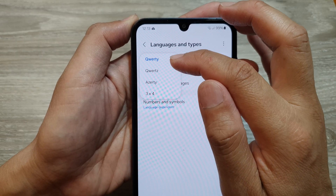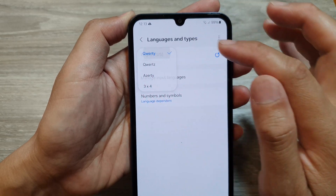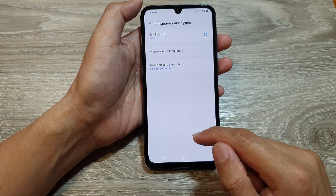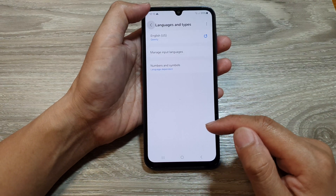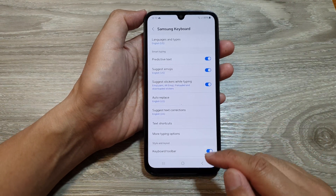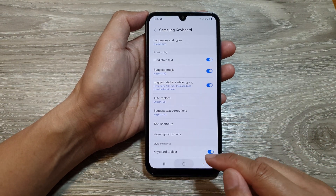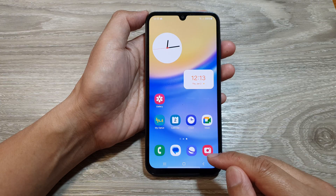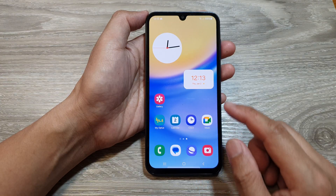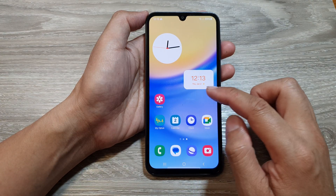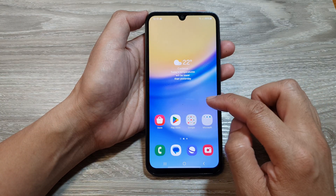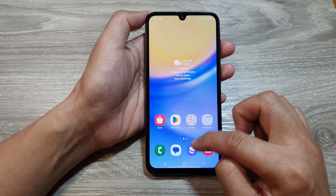Select one of the available formats and then tap on the back key, or you can tap on the home button to go back to the home screen. Now after that you can open up your keyboard.